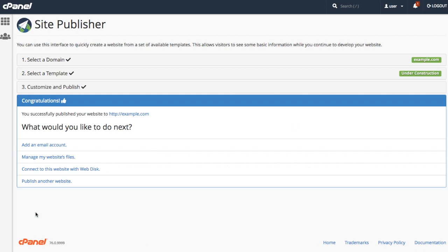A confirmation message will appear with a link to see the new website. I can also use the links on this page to navigate to other interfaces for other tasks, like setting up new email addresses or managing my website's files.